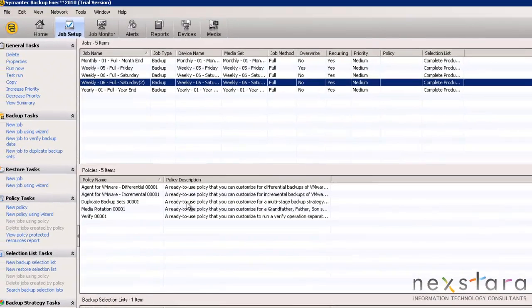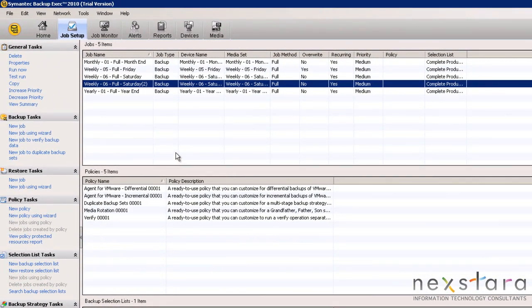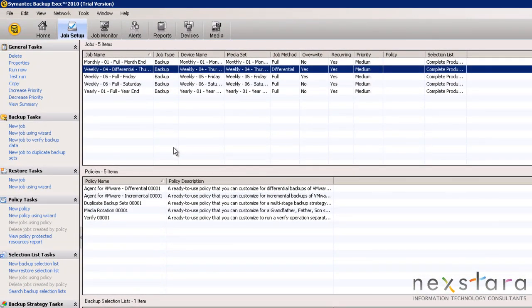Now, for Monday through Wednesday, we can use Thursday as a template to create those remaining jobs.